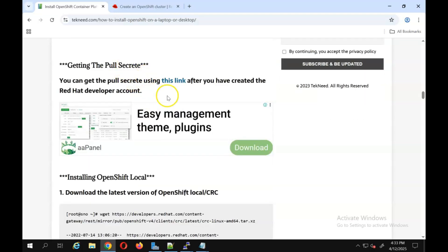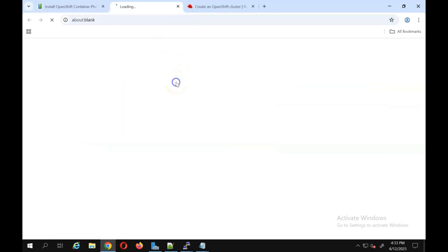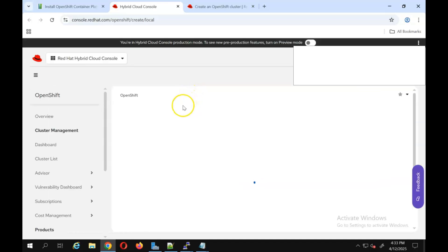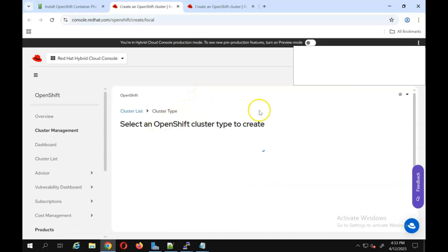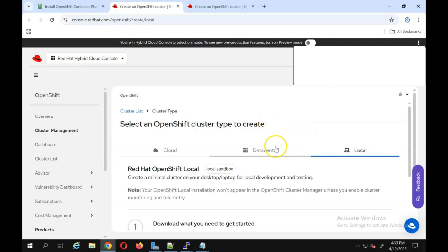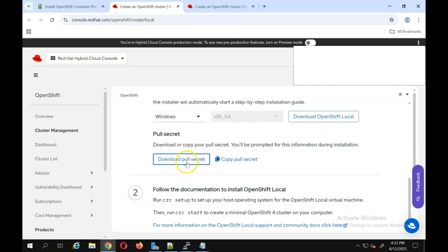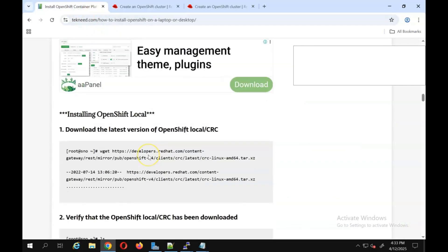The next step is to get the pull secret. To do that, you click this link, which takes you to where you can get the pull secret for OpenShift Local — that's the CRC. You come to the local section here and you'll see 'download pull secret.' You need to download this pull secret and keep it somewhere, or you can copy the pull secret and keep it somewhere.